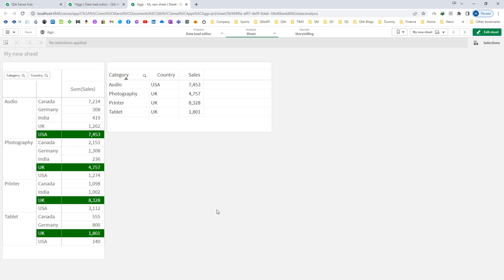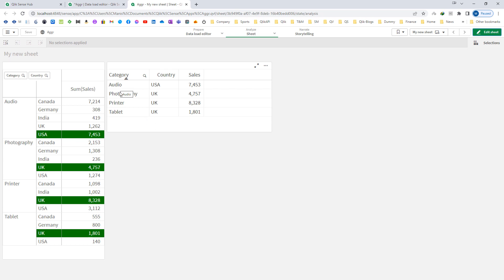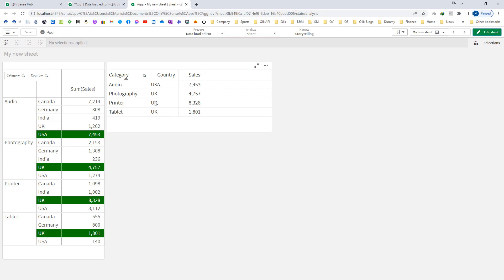Now our objective is to get a chart table which we are showing on the middle of the screen. So we want to show a chart table with all the categories and the countries which are selling that particular category most along with the sales. So printer UK 8328. So here we should get only one line for printer and the country which is most selling the printer and the total sales of printer in that country.